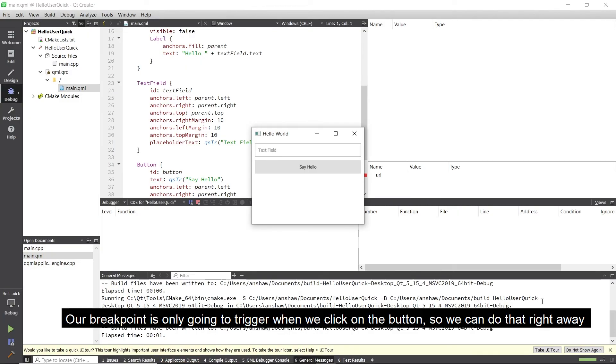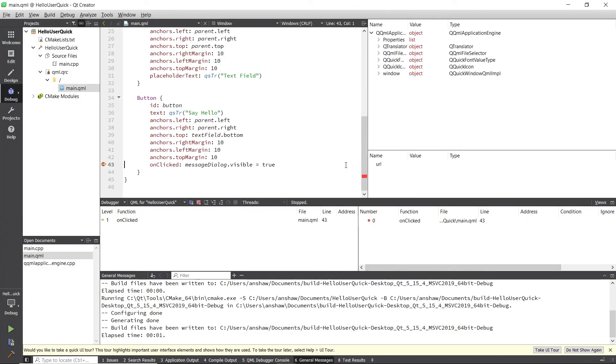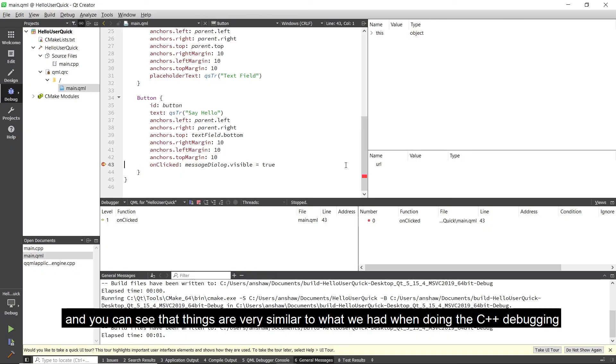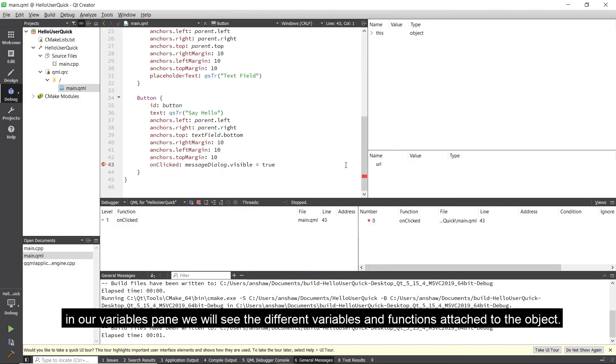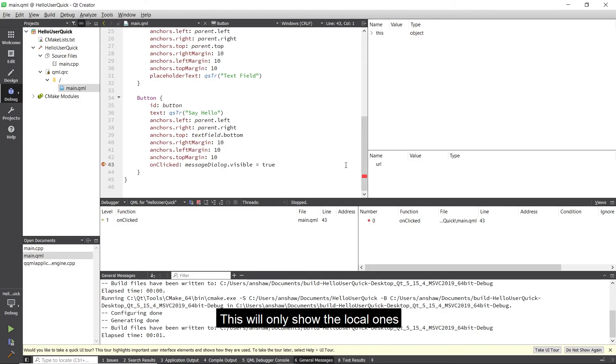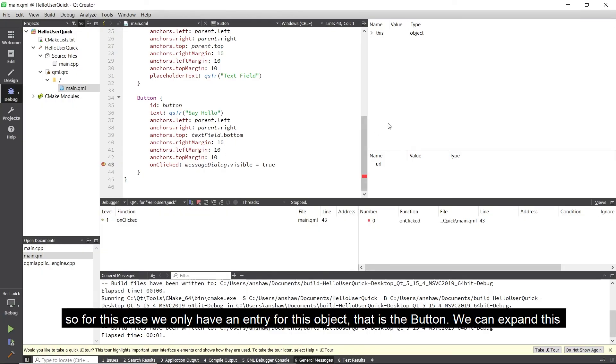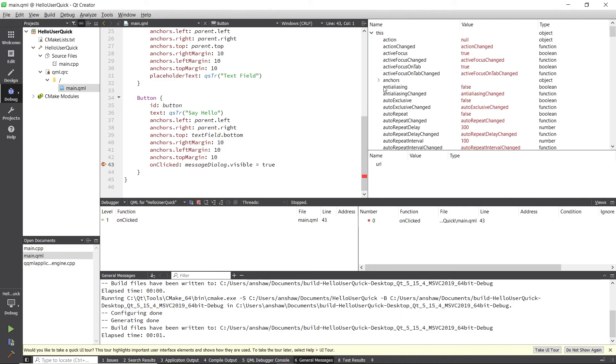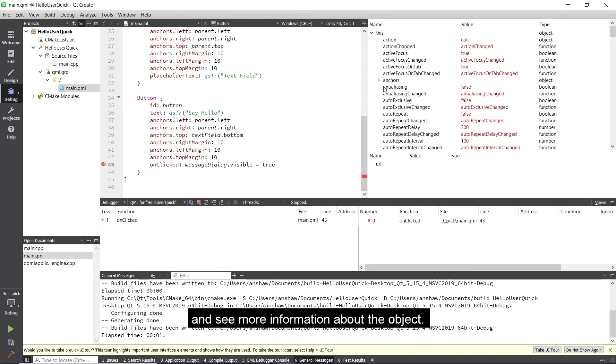Our breakpoint is only going to trigger when we click on the button, so we can do that right away. And you can see that things are very similar to what we had when we were doing the C++ debugging. In our variables pane we will see the different variables and functions attached to the object. This will only show the local ones, so for this case we only have an entry for this object, that is the button. We can expand this and see more information about the object.